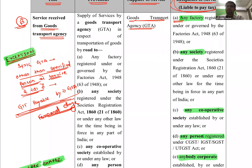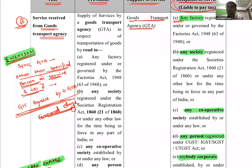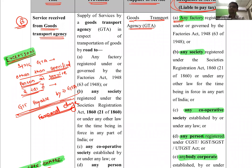GTA की service reverse charge में क्यों डाली? यह service tax में भी थी — 1994 में जब service tax बना था तब भी यह reverse charge में थी। पहली बार जब GTA पर tax लगाया तो पूरे transport agency वालों ने strike कर ली, India थप हो गया। Government ने burden recipient पर डाल दिया — जो provision service tax में था वही GST में continue किया।